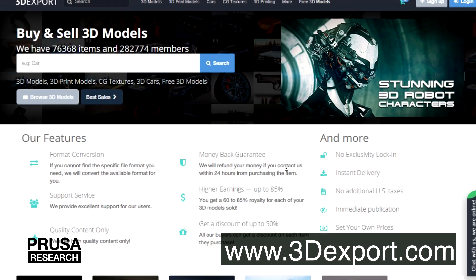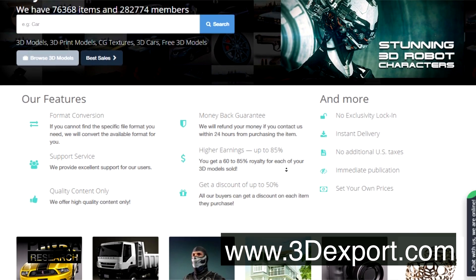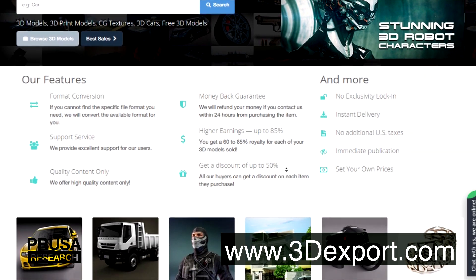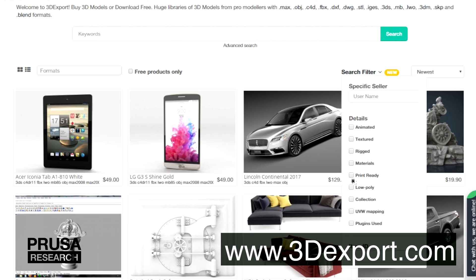3DExport is very similar to TurboSquid. It is also dedicated to premium quality models, but you can filter objects suitable for printing.